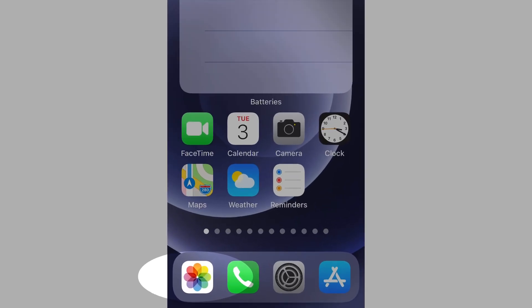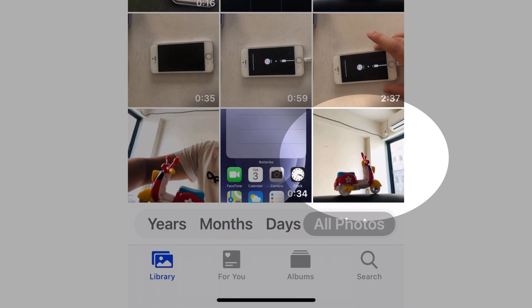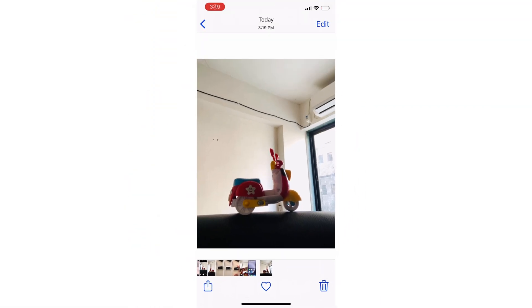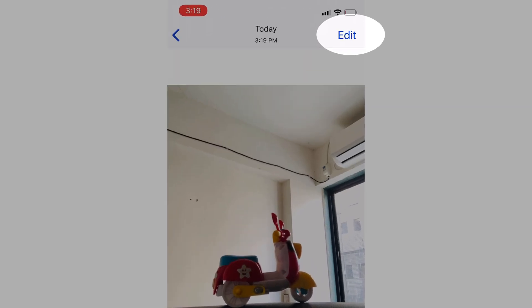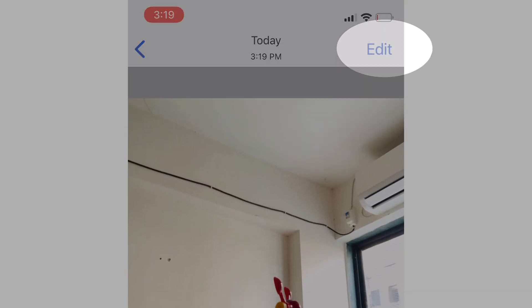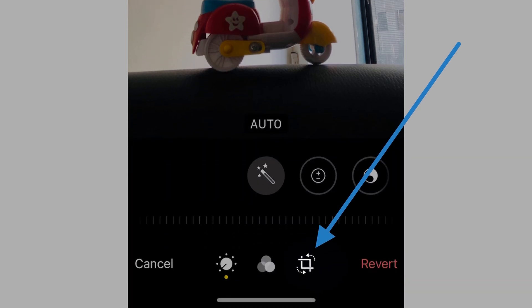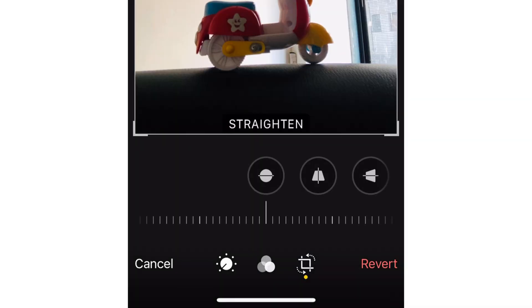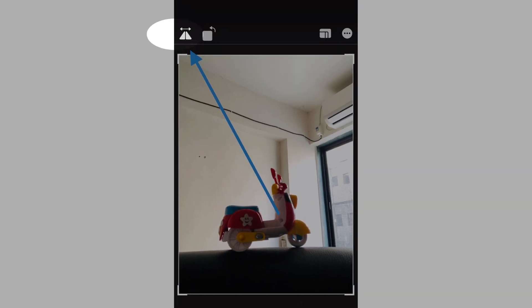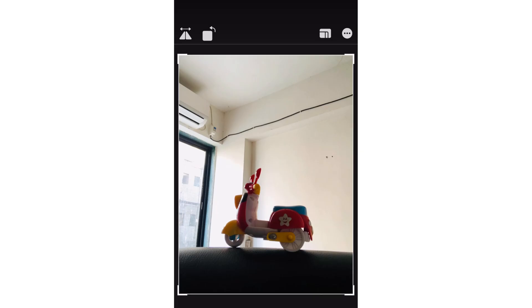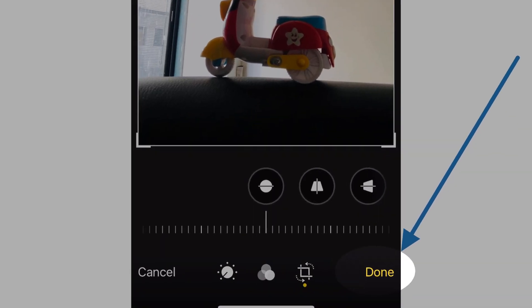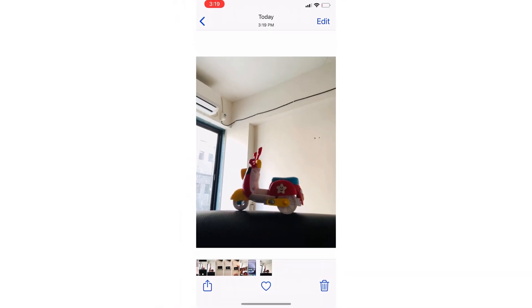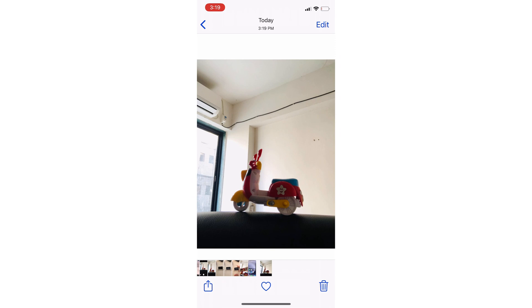Now open Photos app on iPhone then open the selfie photo that you have taken using the front camera of your iPhone. Tap on the edit button from the top right corner of the screen then use the crop and rotation tool. Now tap on the flip option so you can convert any selfie photo into a mirror photo. Tap on done from the bottom right corner of the screen to apply changes and save to the iPhone Photos app.